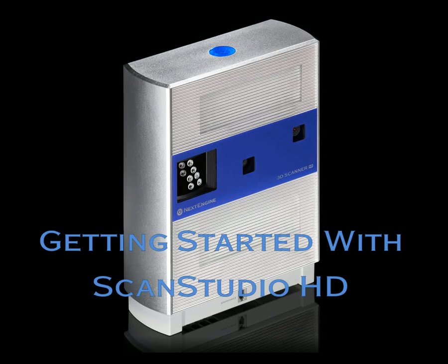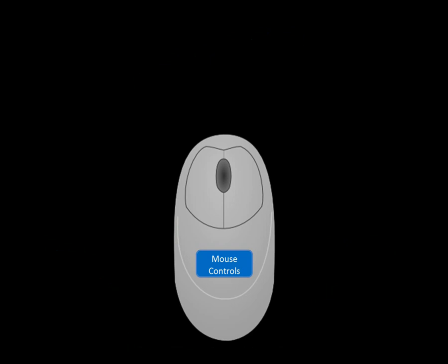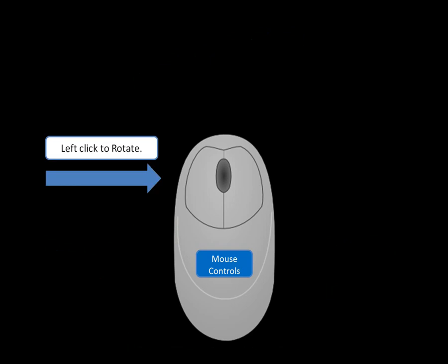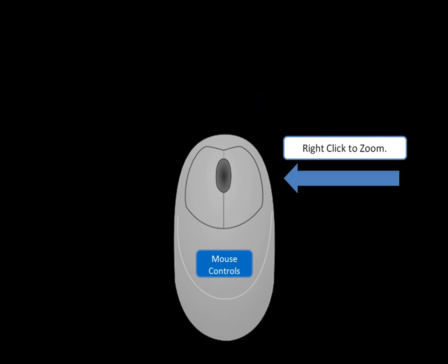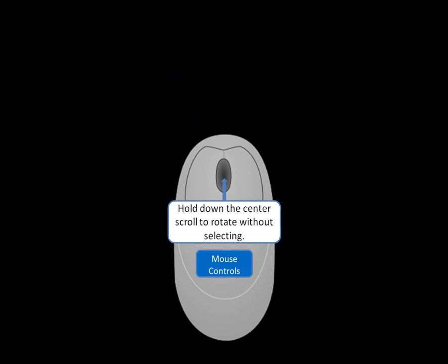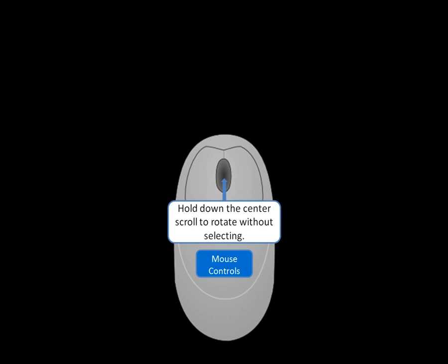Getting started with ScanStudio HD. When navigating your way around the interface, use the left button on your mouse to rotate, hold down both the left and right together to pan, and the right button to zoom. Hold down the center scroll to rotate without selecting.